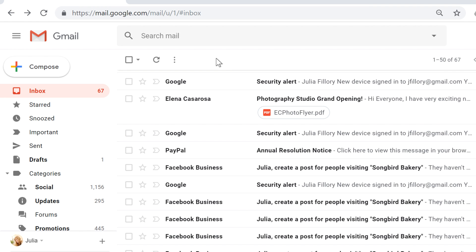Now, let's say that you received a message a few months ago, and now you need to find it again. Instead of just scrolling through all of your messages, you can use the Gmail search box to find it.